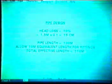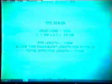We can now design the pipeline. We've decided on a head loss of 10 per cent. The total head is 1.5 metres, and 10 per cent of that is 15 centimetres. The pipe length is 100 metres, but we will allow another 10 metres equivalent length for fittings, giving a total effective length of 110 metres. So we're looking for a pipe diameter that gives a head loss of 15 centimetres over 110 metres at a flow rate of 8 litres per second.